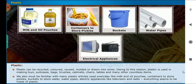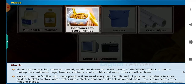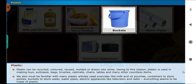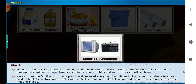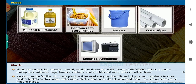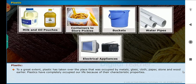We must also be familiar with many plastic articles used every day like milk and oil pouches, containers to store pickles, buckets to store water, water pipes, and electric appliances like televisions and radios. Everything seems to be made of plastic. To a great extent, plastic has taken over the place that was occupied by metals, glass, cloth, paper, stone and wood earlier. Plastics have completely occupied our life because of their characteristic properties.